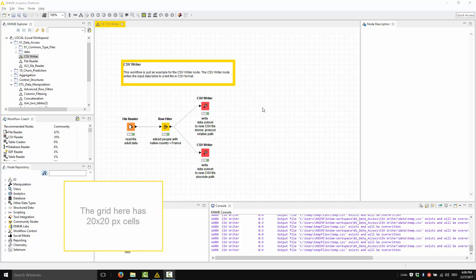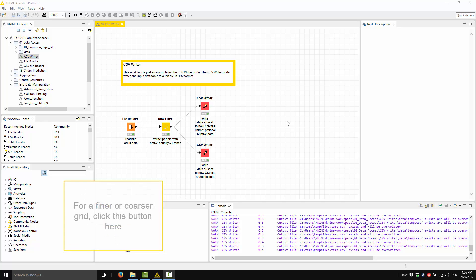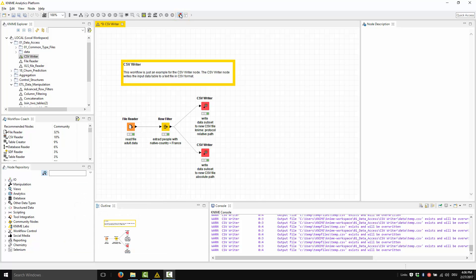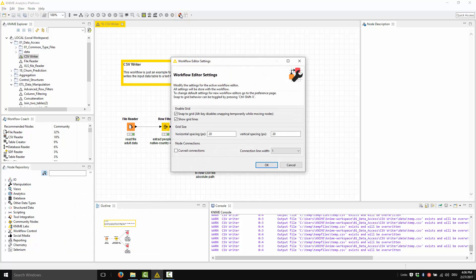The grid that you see here has 20 pixel by 20 pixel cells. If you prefer to work with a finer or coarser grid, click this button here. The window for the workflow editor settings opens.